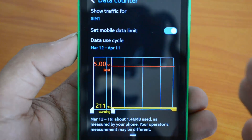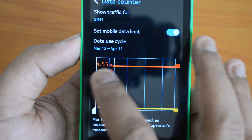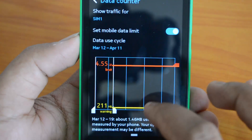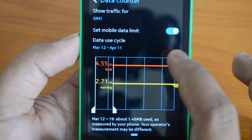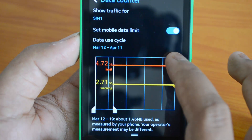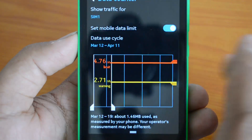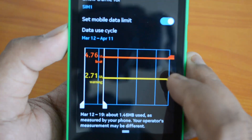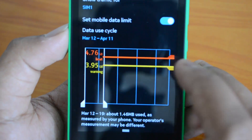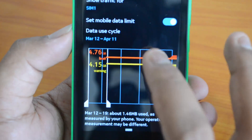For example, if you have 5GB of data per month, you can set the limit to around 4.5GB so you don't cross the plan threshold. There are two control lines: the red line sets the hard limit — for instance, set to around 4.76GB — and the yellow line sets a warning level, which you can place at 4GB so you know to reduce usage before hitting the cap.